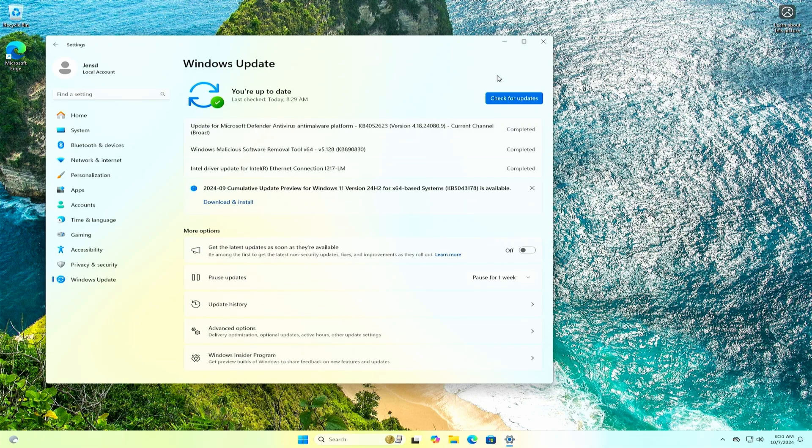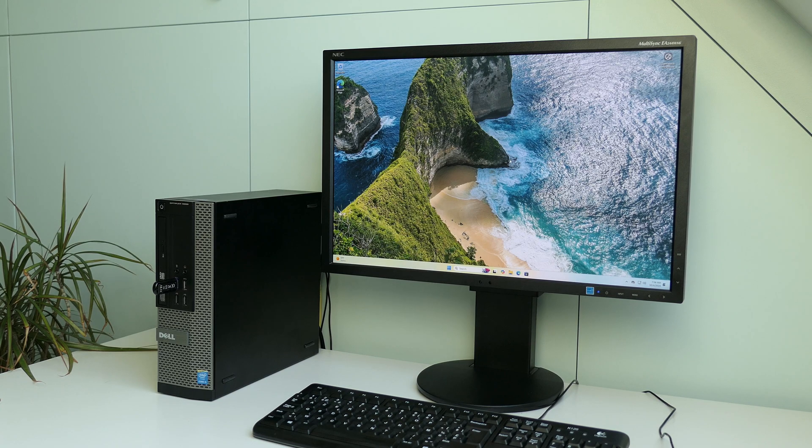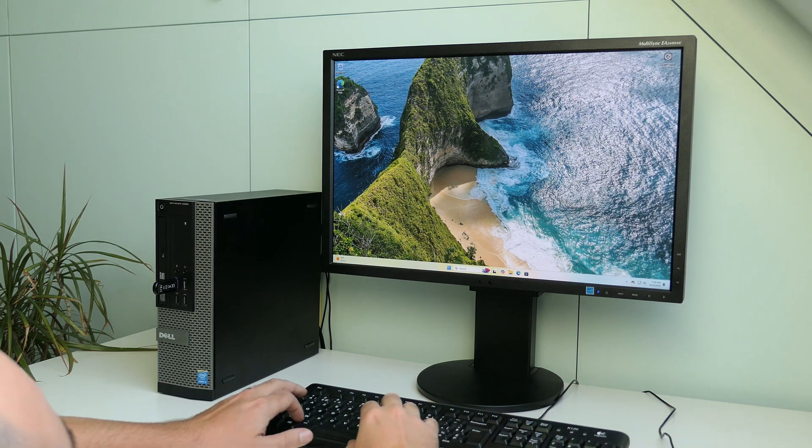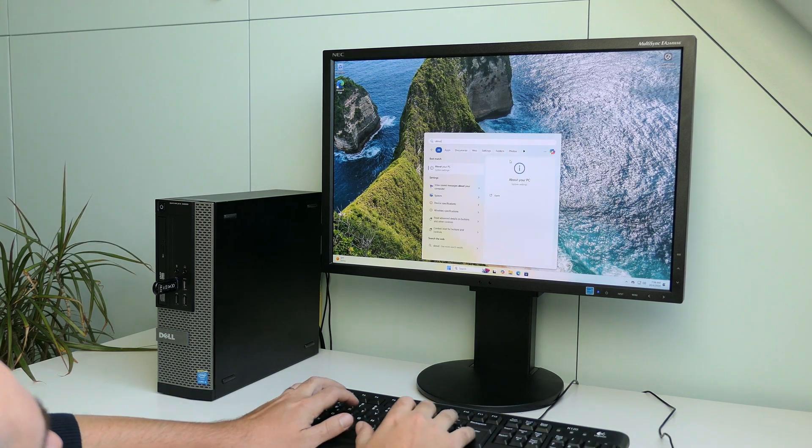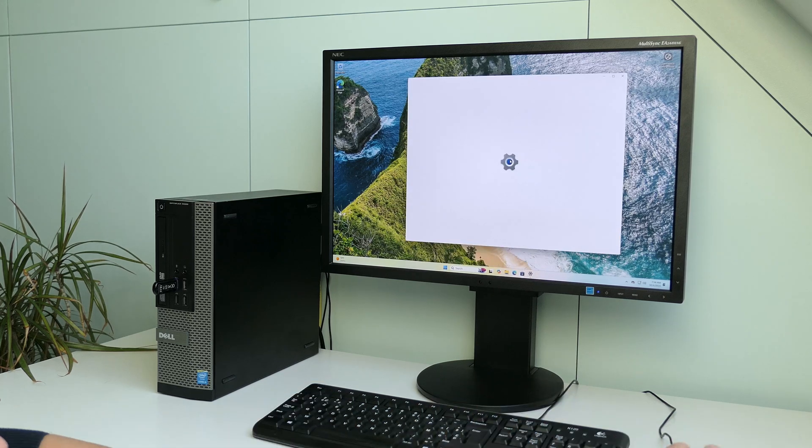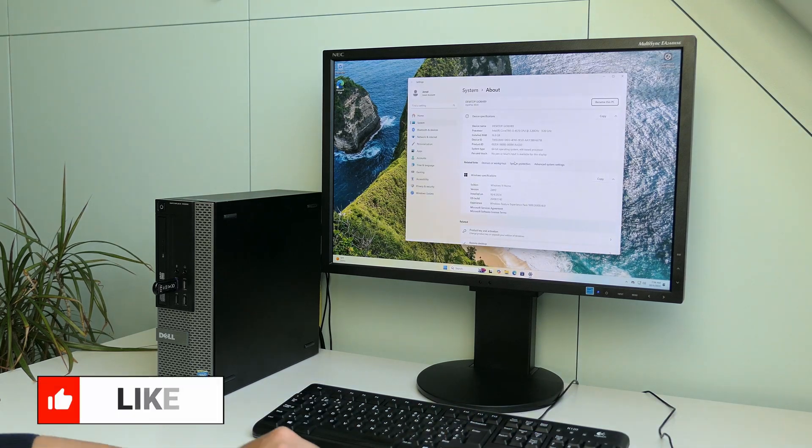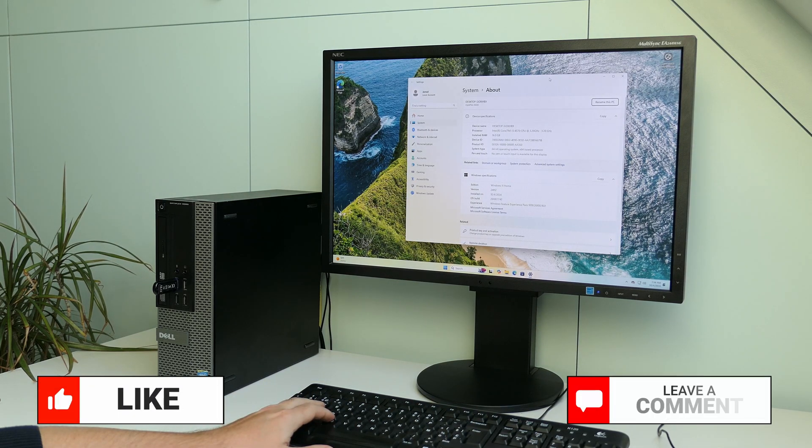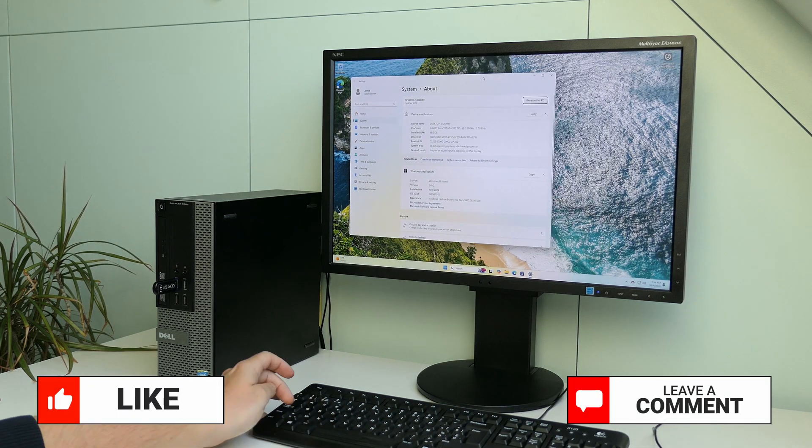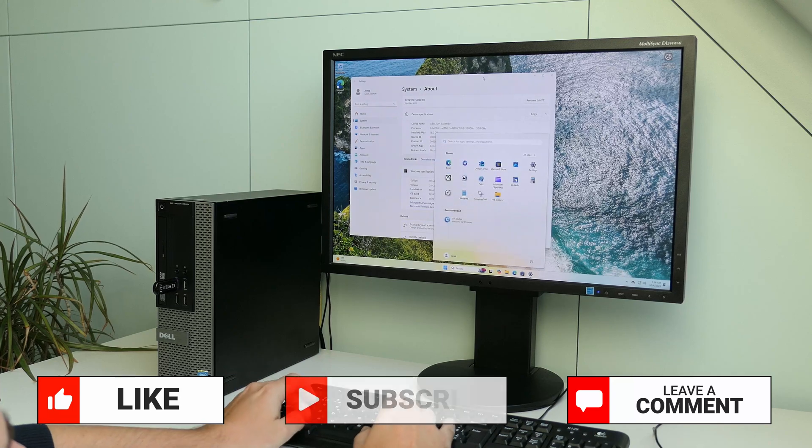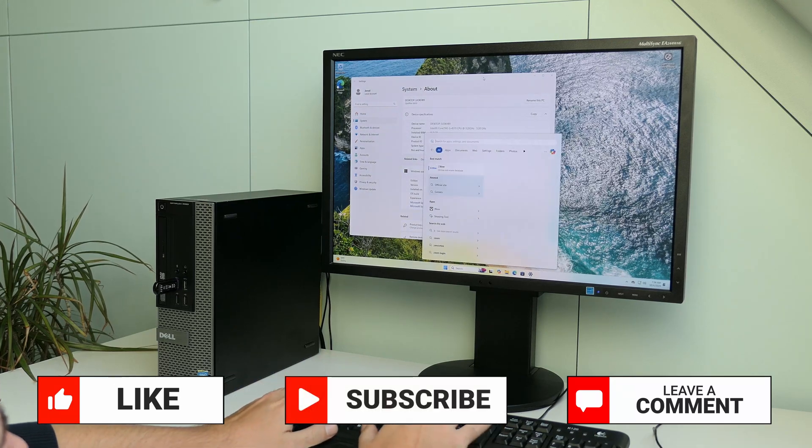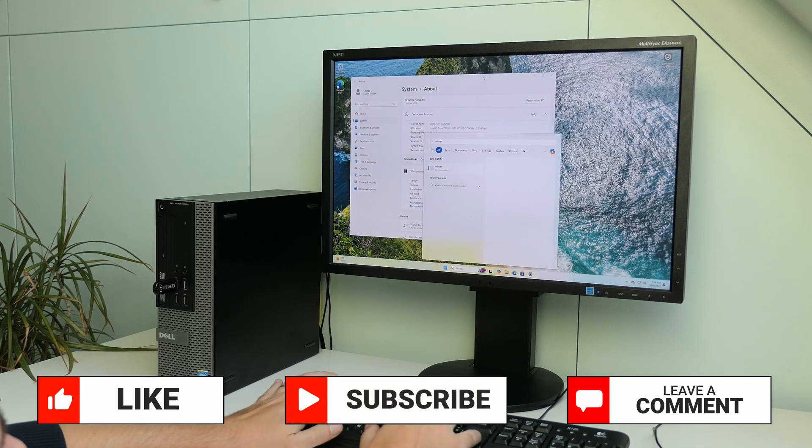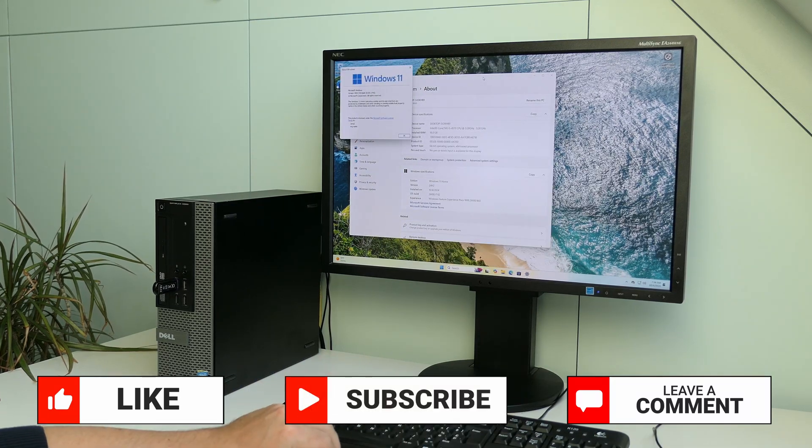That was all for the video. I hope this will help you to extend the life of your machine. If you have liked this video, I would appreciate a thumbs up, let me know how this worked for you or if you have any questions in the comments, and make sure to subscribe if you like these kind of videos. Thanks again and hope to see you back here soon.